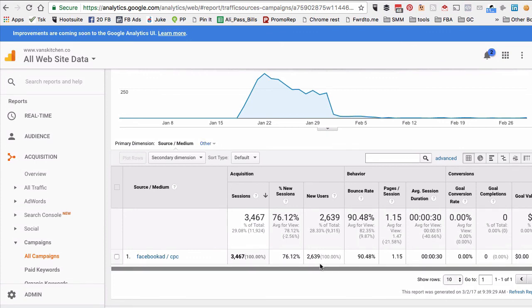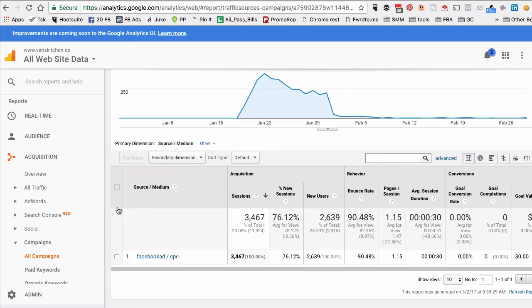This is the very easy three-step process you can use to add UTM codes to your links before you create Facebook ads, and then you can track all the data and traffic coming to your website using Google Analytics.